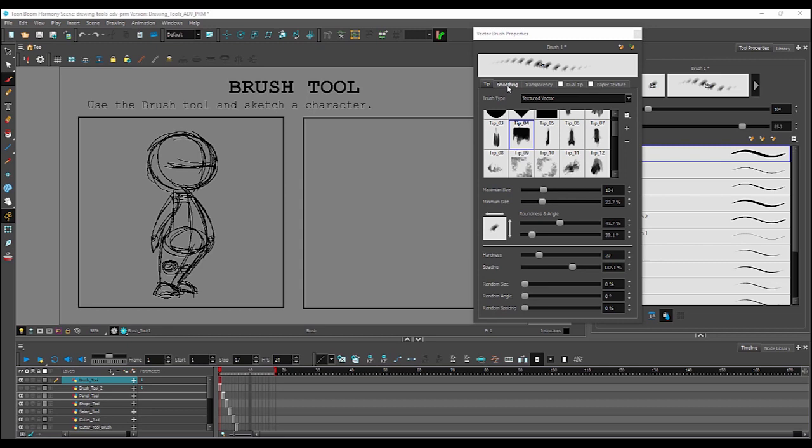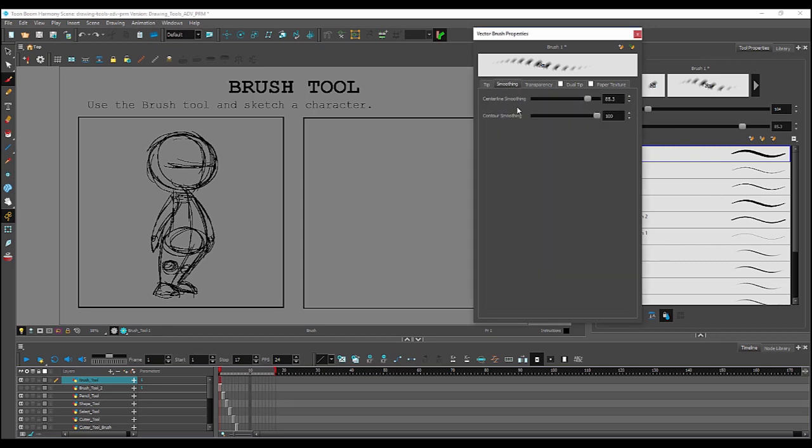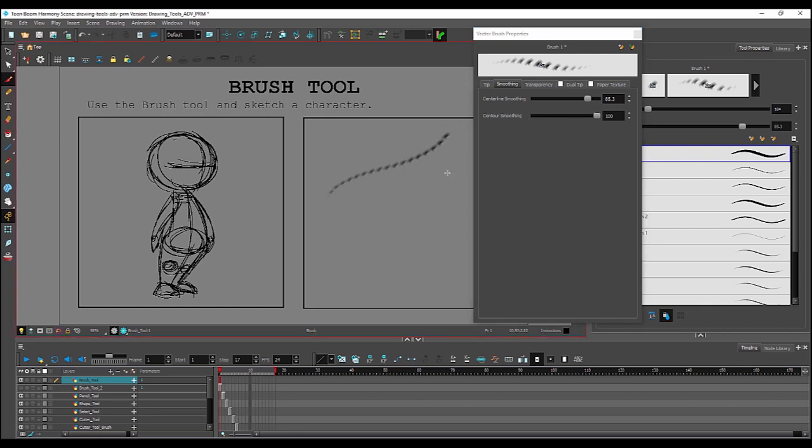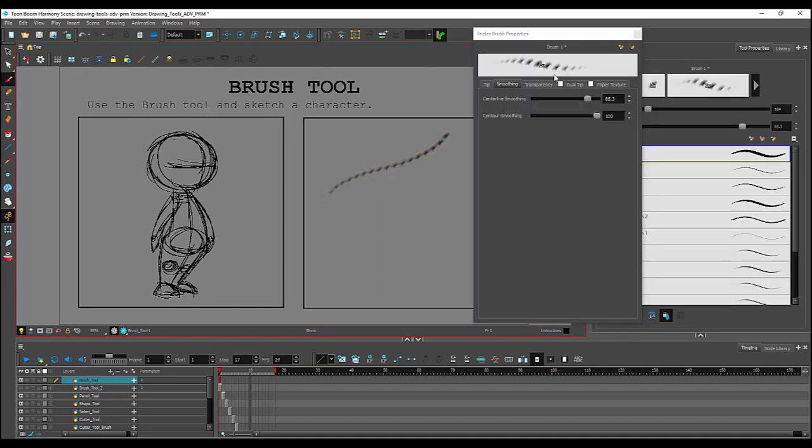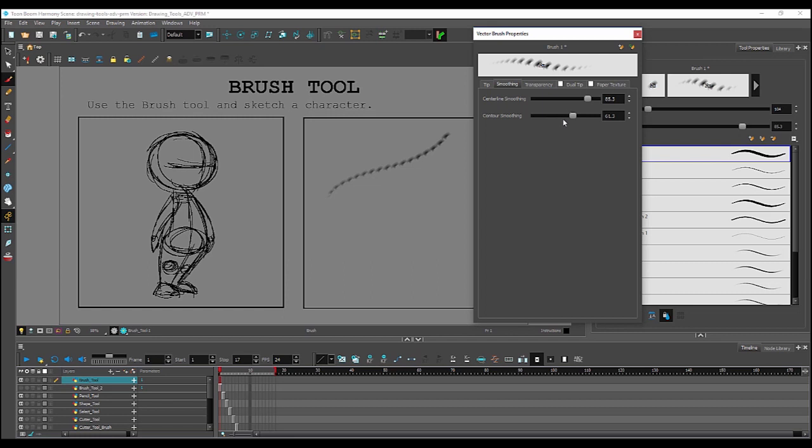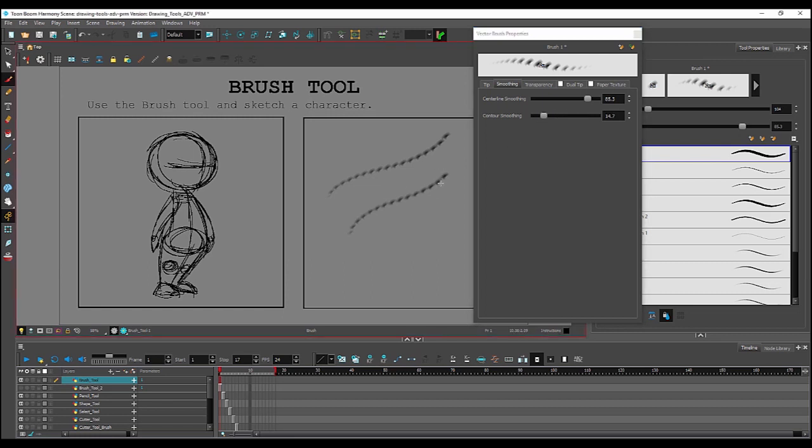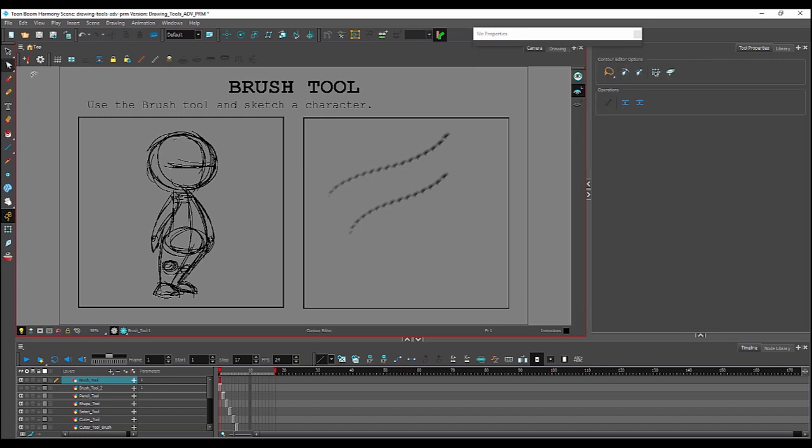In the smoothing tab are options for changing the amount of vector points that appear along the center line of a brush stroke, as well as the contour of a brush stroke. For example, with the center line and contour smoothing set on high, if I were to make a brush stroke and select the contour editor, selecting the line, you'd see there's a minimal amount of vector points along the contour. If I drop this down and draw another line, you'll see there's many more vector points that have been added to the contour.